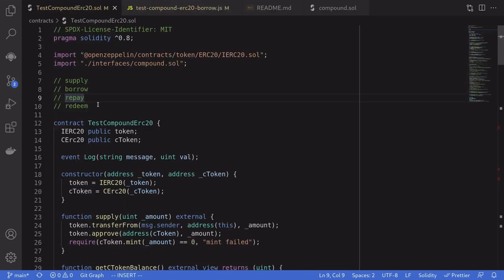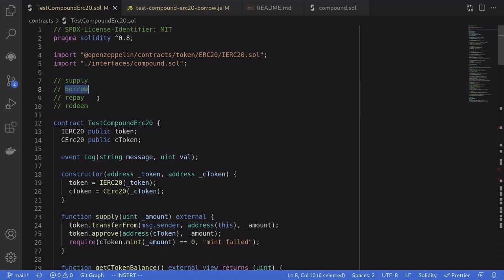We covered the four basic functions on Compound: supply to lend your token and use it as collateral; borrow to borrow other tokens once you've supplied collateral; repay to repay the token you borrowed; and redeem to withdraw the token you supplied. Thanks for watching.